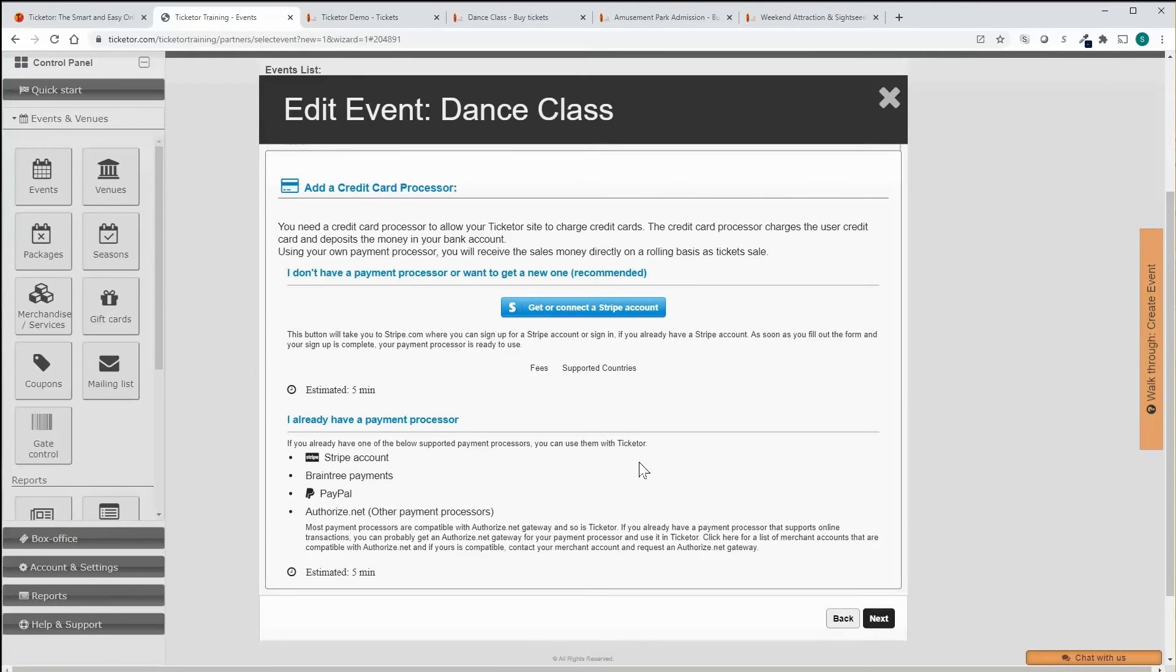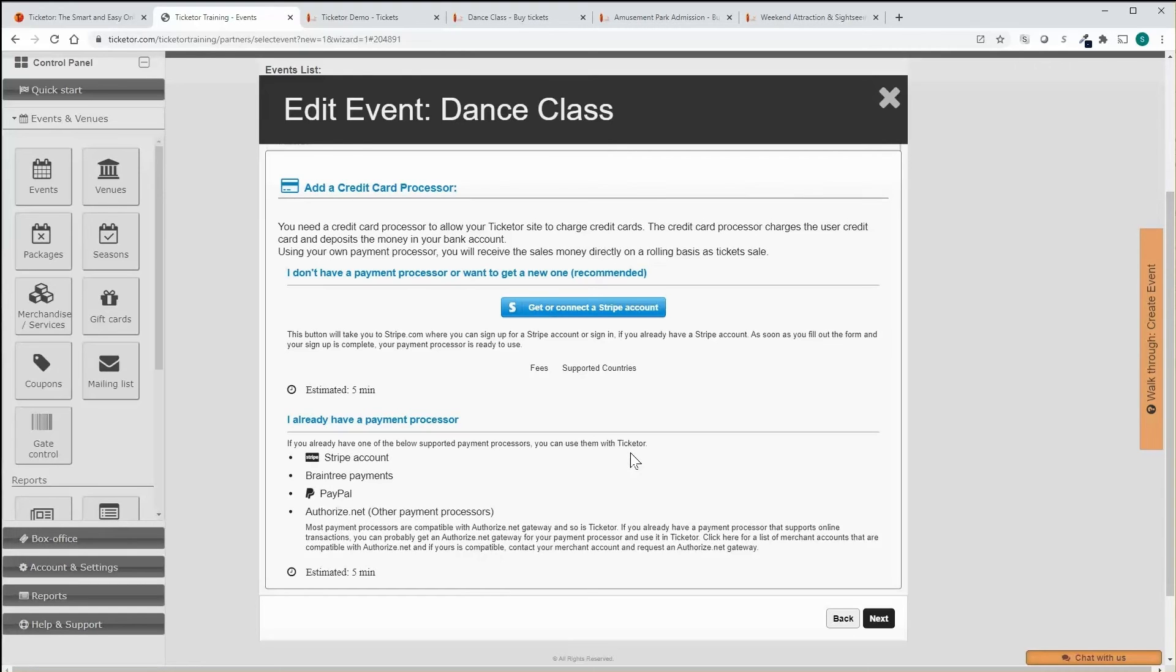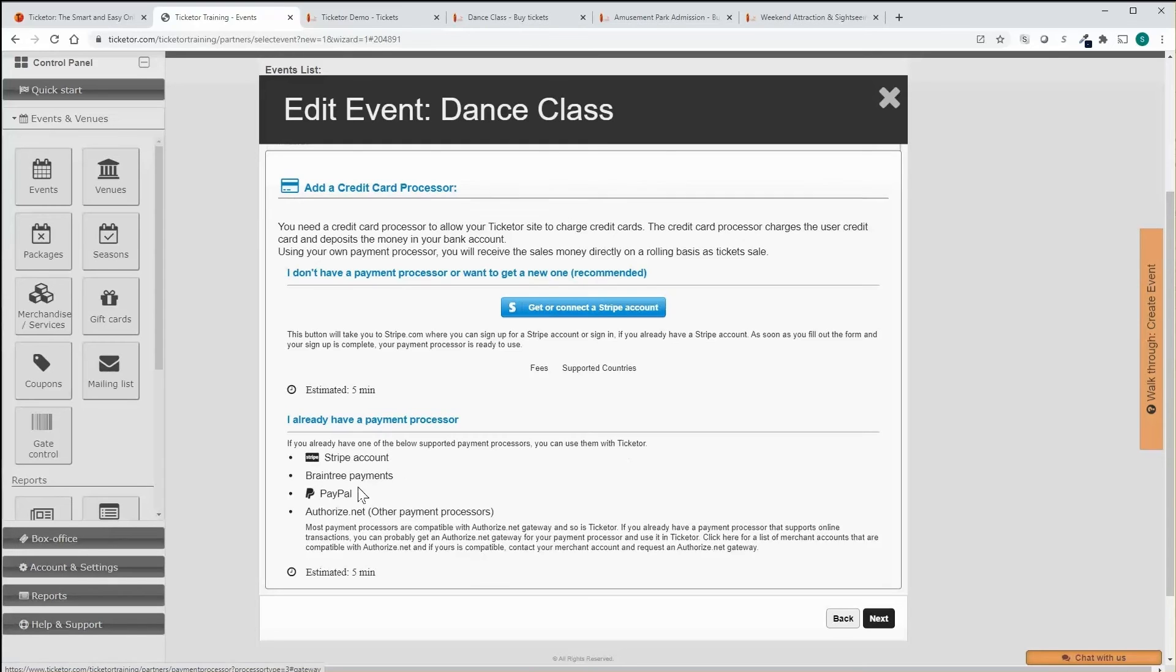Then I need to add a payment processor or my PayPal. Payment processor is a financial service that allows you to charge credit and debit cards and deposits the money in your bank account. Most payment processors except for PayPal are behind the scene and the user doesn't know about their name or brand. We support most common payment processors including Stripe.